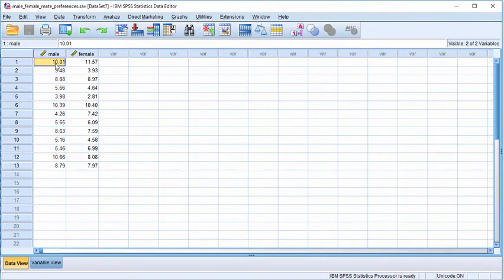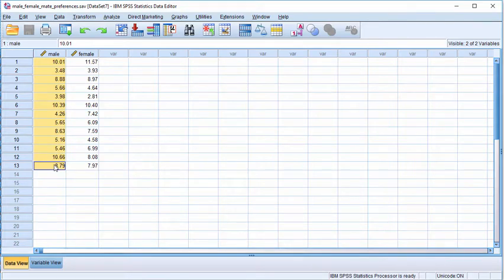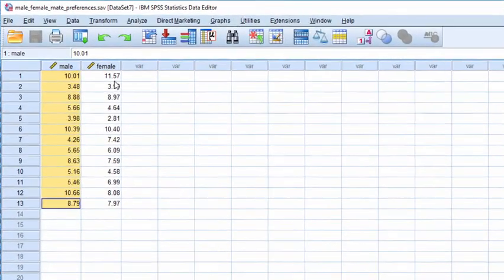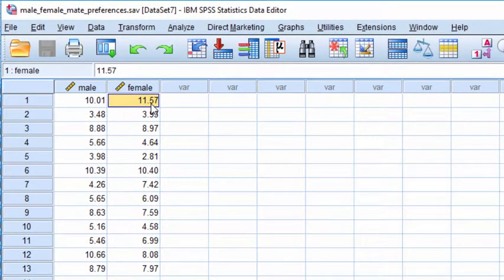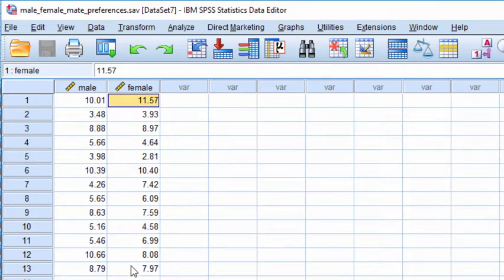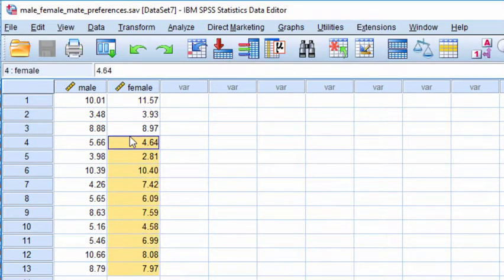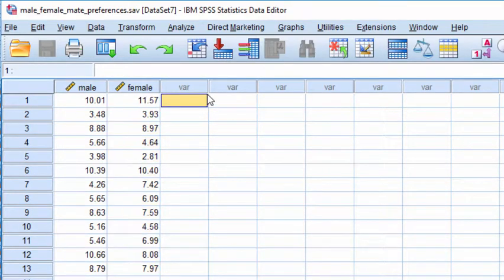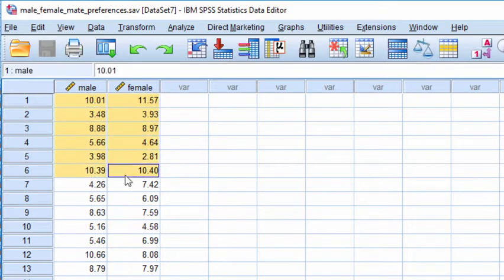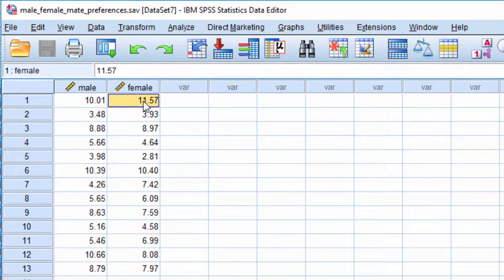You may recall that there were 13 characteristics described in the textbook with respect to the rankings that males provided for those 13 characteristics, and females did the same thing. The textbook demonstrated that there was a positive association between the characteristics that males and females preferred.